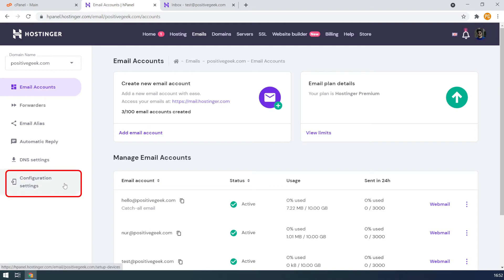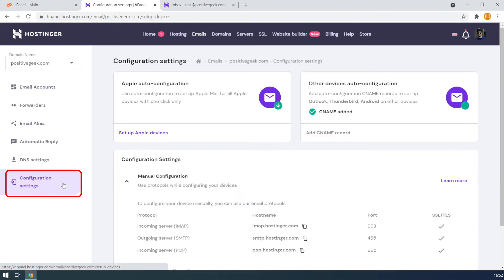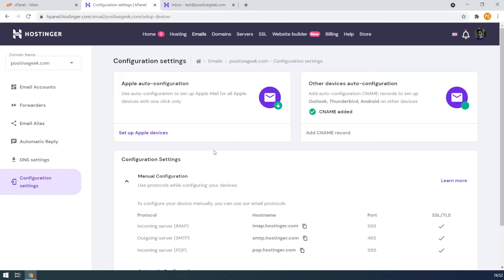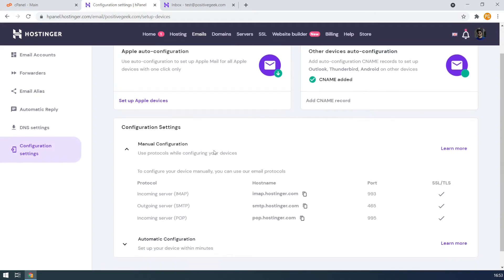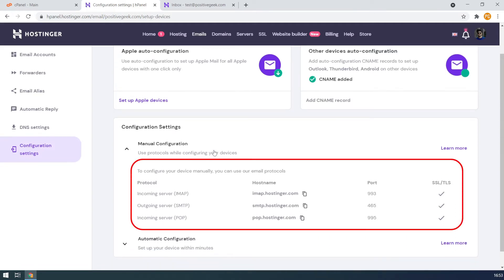We need the email configuration settings to access it outside the webmail. You can see the configuration here. The configuration settings will be different for other hosting services, and you will find it in their configuration settings.